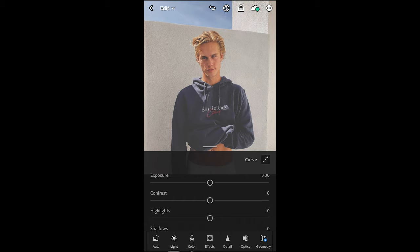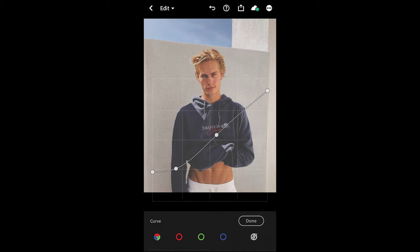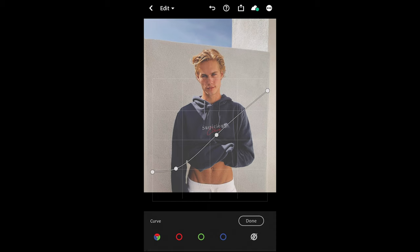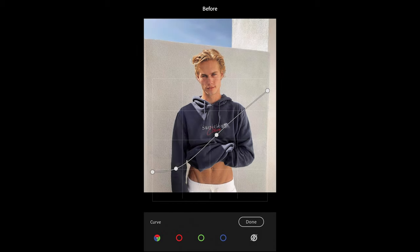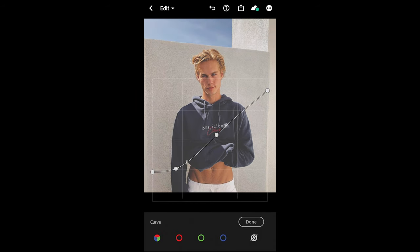In the Light tab, go to Curve in the upper right. Recreate this curve: on the bottom left, pull the shadows up a lot — almost to the end of the first quarter — then smooth it out to the right and pull the highlights down a little on the upper right. You should go from the original to this, really blowing out the shadows.